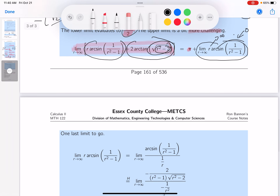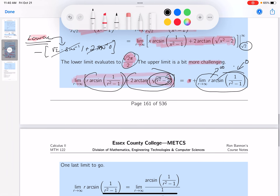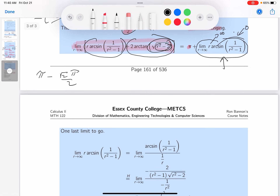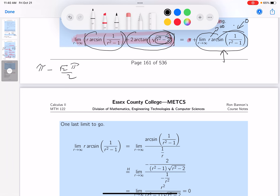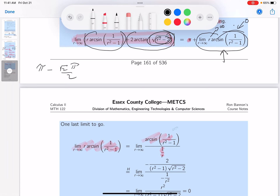I'll use L'Hôpital's rule. Rewriting r·arcsin(1/(r²-1)) as arcsin(1/(r²-1)) / (1/r) gives 0/0 form. Taking the derivative of top and bottom: the derivative of the bottom is simple (-1/r²), and the derivative of the top is the derivative of arcsin(1/(r²-1)), which we already computed earlier.